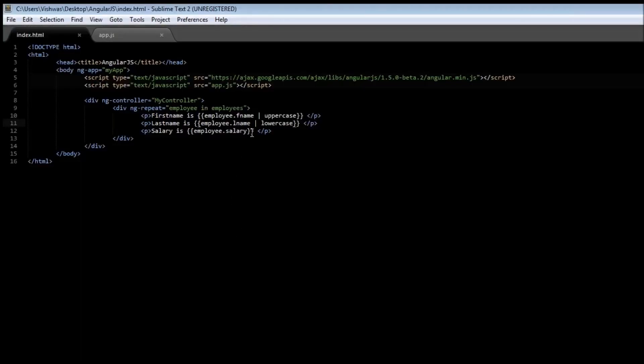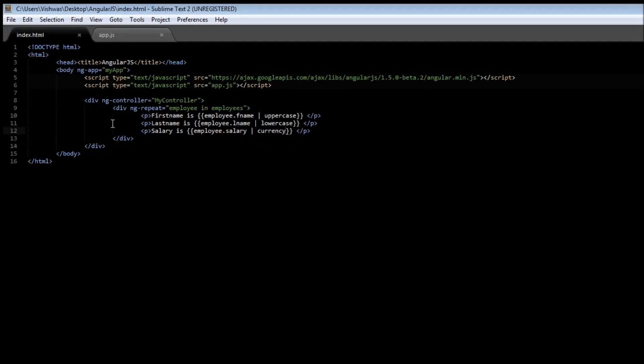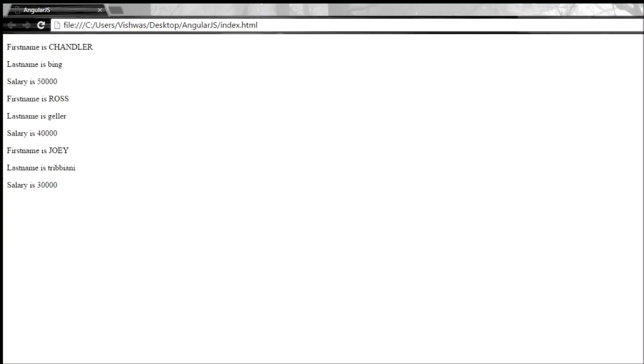We also have a currency filter. Now what this currency filter does is it's going to take a numerical value and convert it into a currency. If you refresh it, the salary is fifty thousand dollars. It also adds two decimal places.